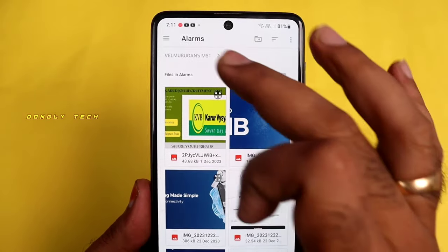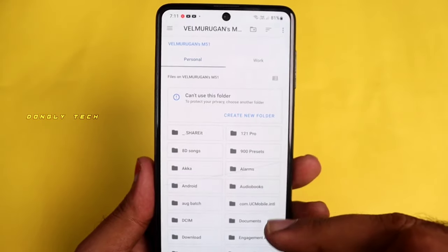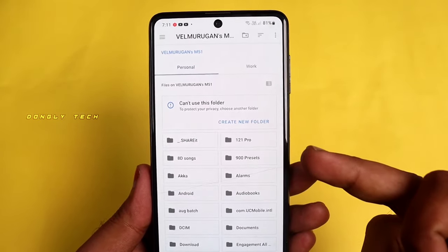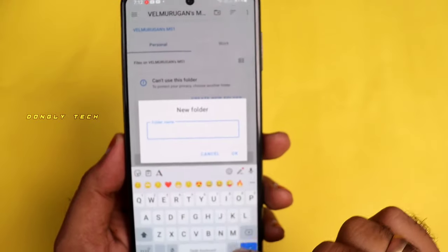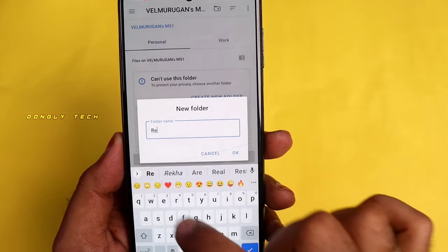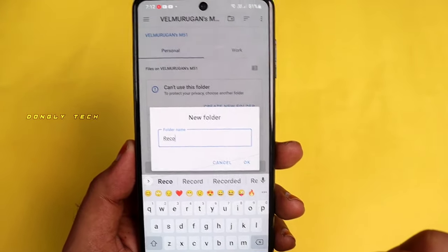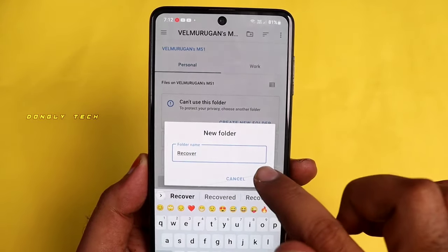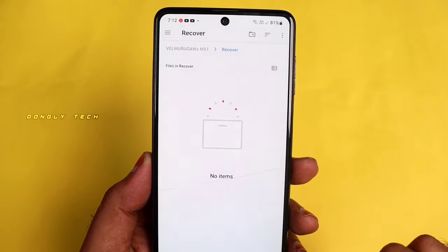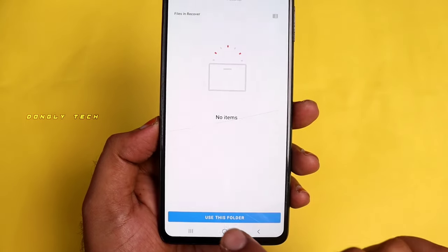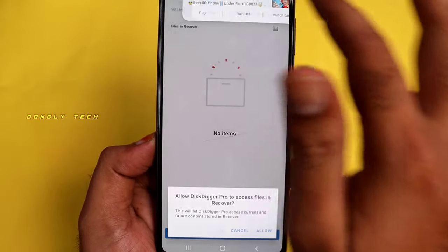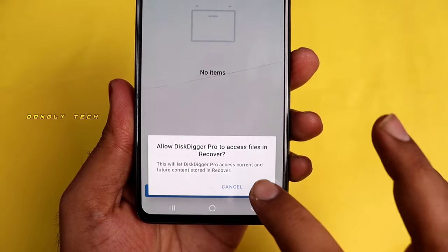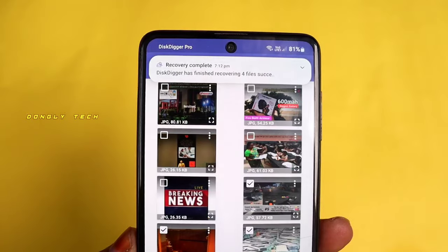Click on your mobile file manager. Click on 'Create a New Folder,' enter the name of the folder, click OK, and save the folder. Click OK to confirm and use this folder.